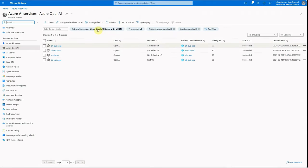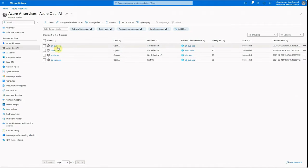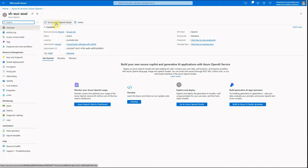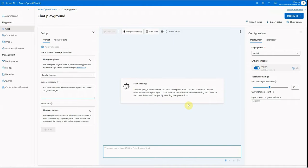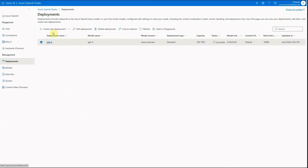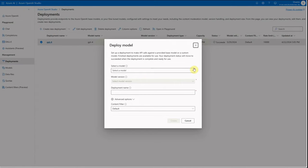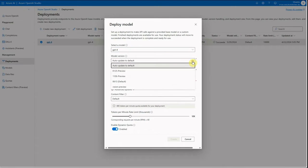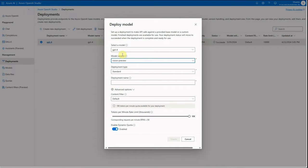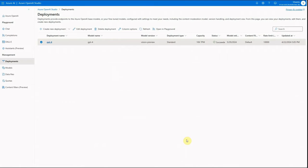Now I'll go to my Azure OpenAI instance and click 'Go to Azure OpenAI Studio.' In the Studio, go to Deployments, click Create New Deployment, and select GPT-4 — because GPT-4 is the model with Vision support. Select the Vision option, which is still in preview, and create the deployment. Once done, you'll see a new row added with your deployment name.